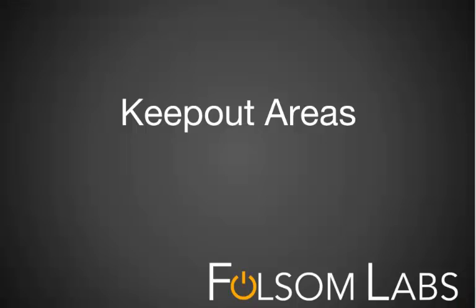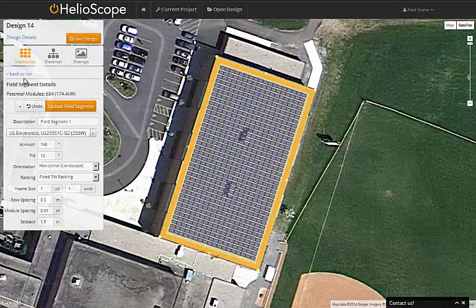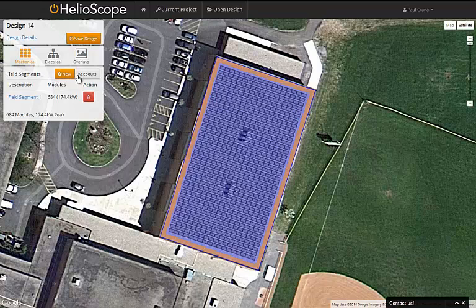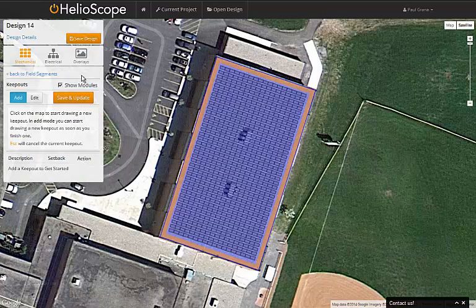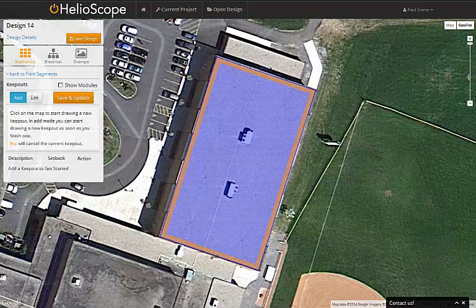Keepout areas define the areas where modules can't be placed. To begin using a keepout zone, go to the link at the top of the mechanical menu. This will take you to a list of the field segments with a button to get to the keepout areas. You can start by hiding the modules and then trace out the areas where you've got obstructions and don't want modules.